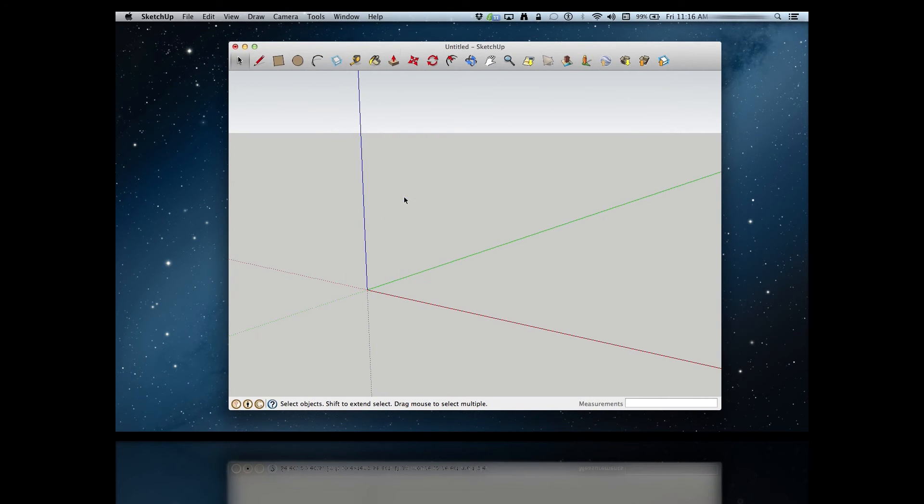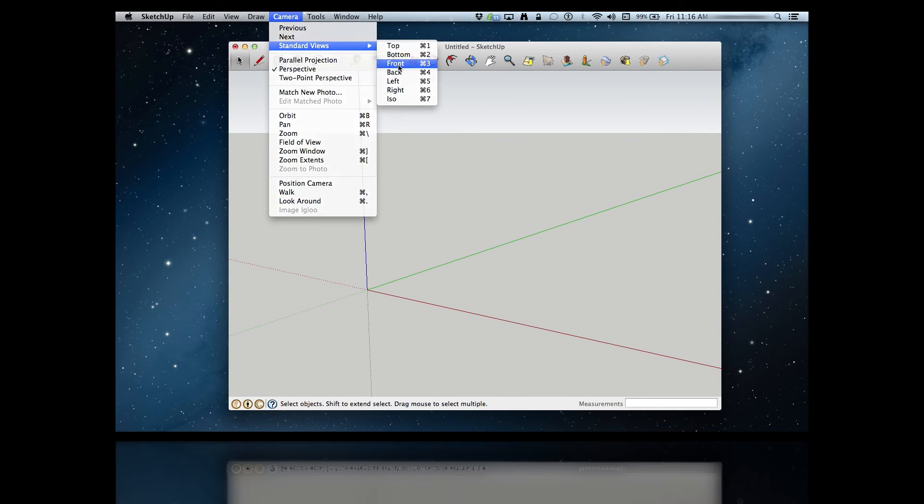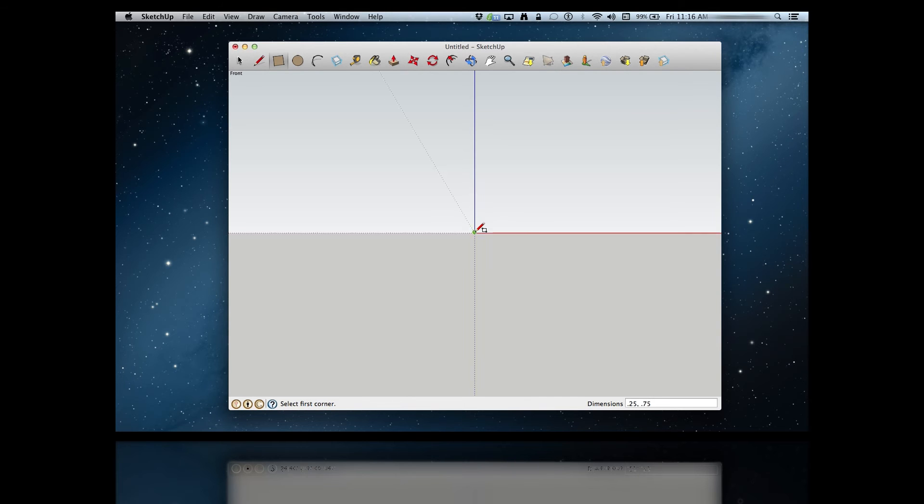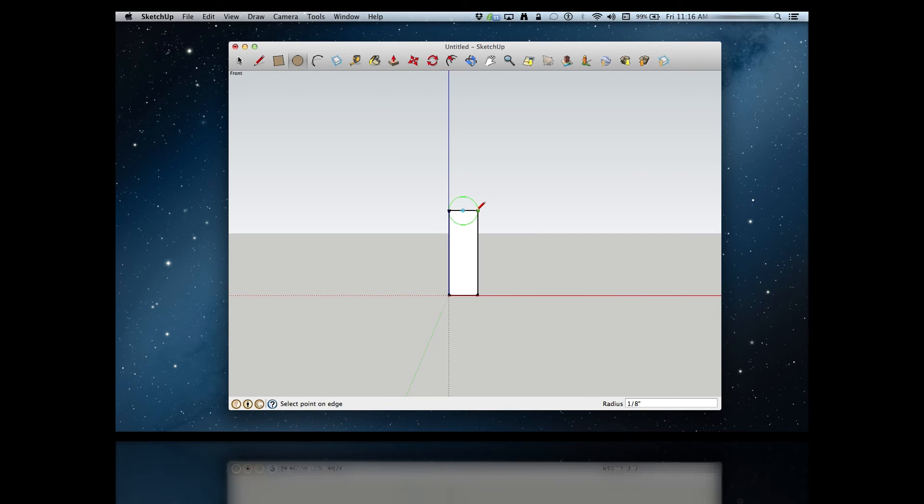This is a really simple one to do. Once again, we go to the front view and draw a rectangle. This time, it should be one quarter inch wide by three quarter inches tall. Now we just go to our circle tool, and draw a circle starting from the center of the top line of the rectangle to the outside of that line, like so.